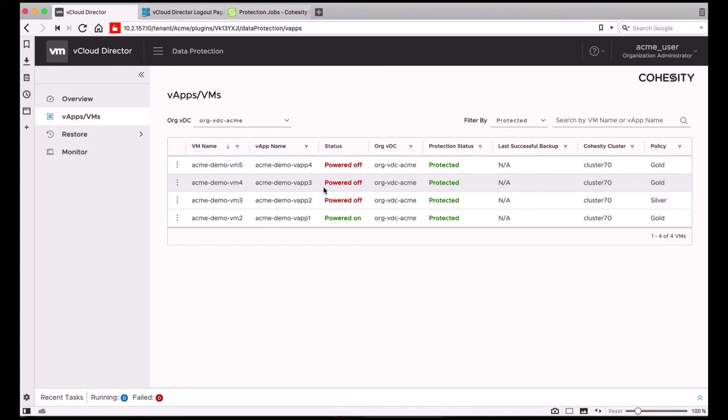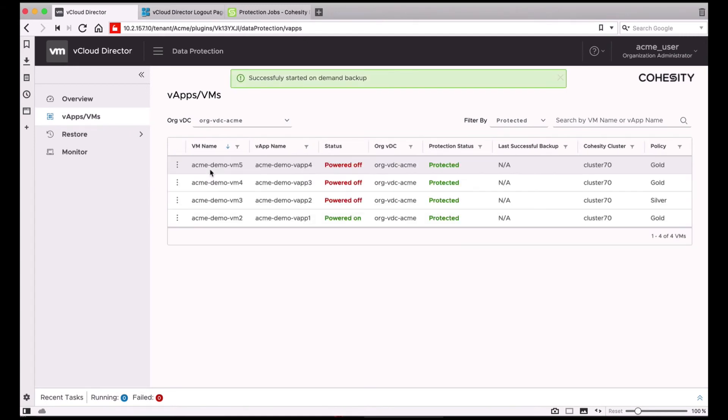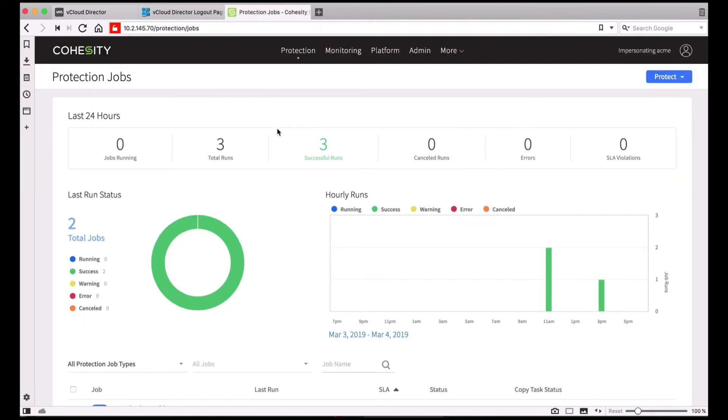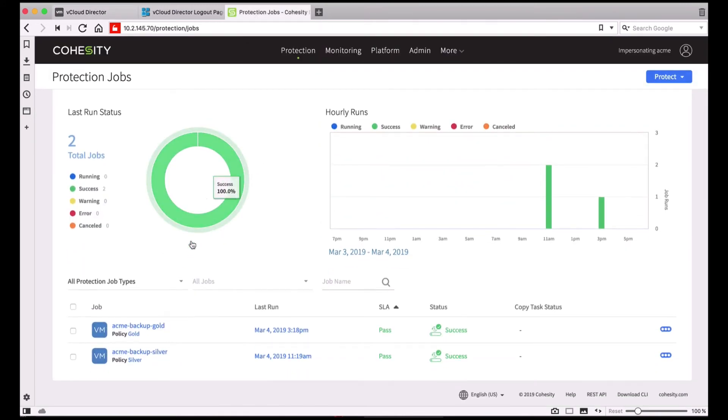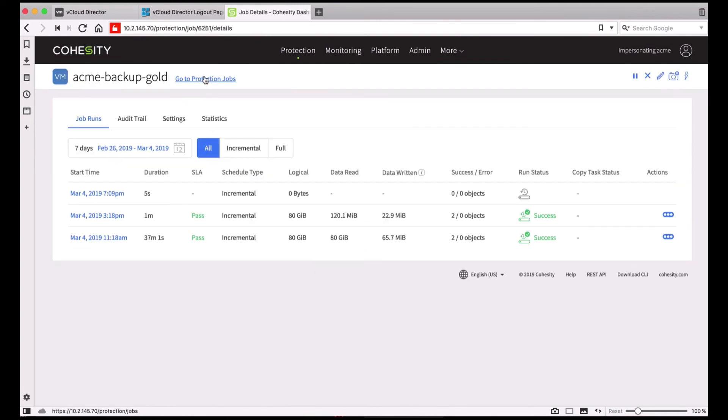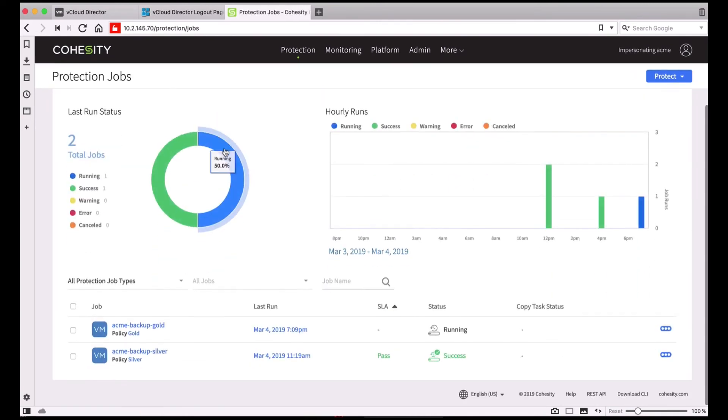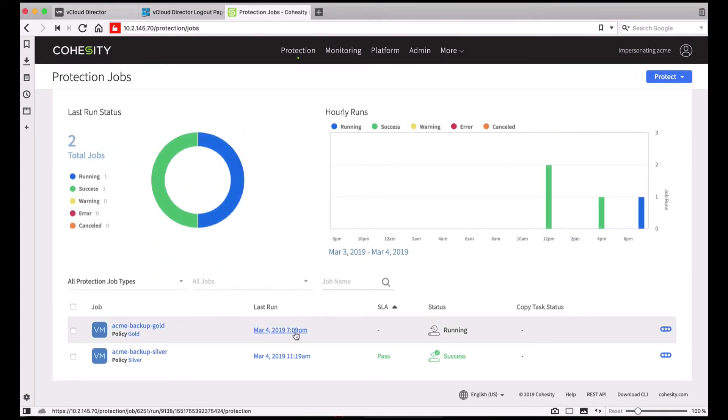For the VMs that are already protected, you can also start on-demand backups. I'll go ahead and start a backup job for Acme Demo VM 5. And if I go back to the Cohesity UI, you will see that the protection job is running.